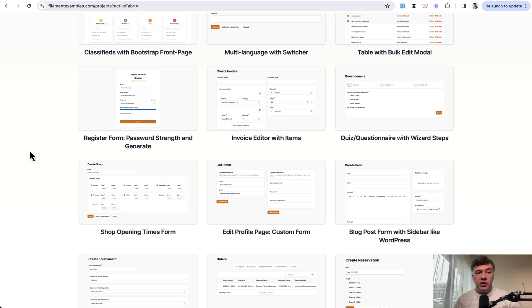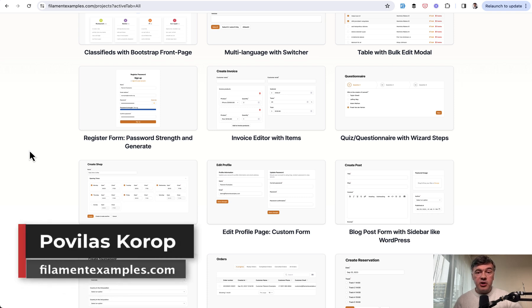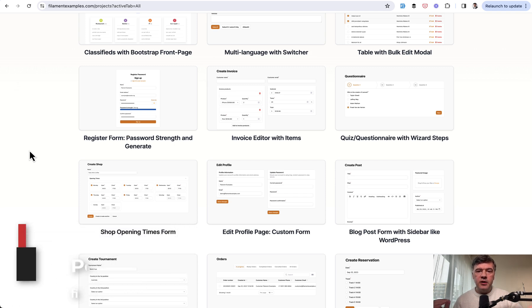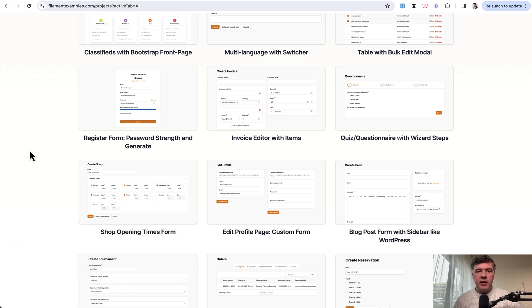By purchasing those filament examples, you're actually helping this channel to get funded and me having more time to shoot more videos about filament. That's it for this time and see you guys in other videos.